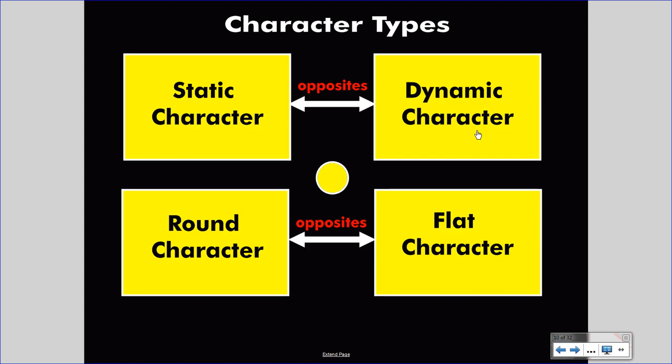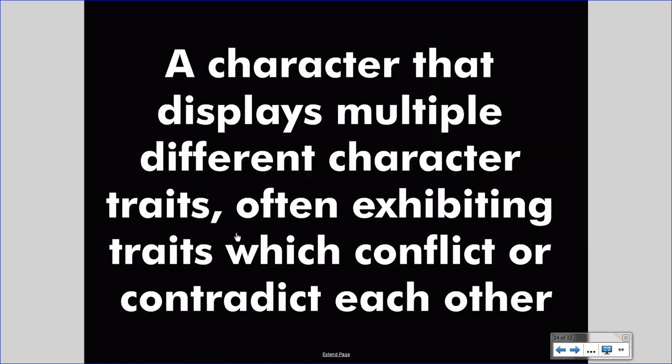That would contrast with a round character. A round character is a character that displays multiple different character traits, often exhibiting traits which conflict or contradict each other. Round characters are complex and realistic, as real people often demonstrate contradiction.